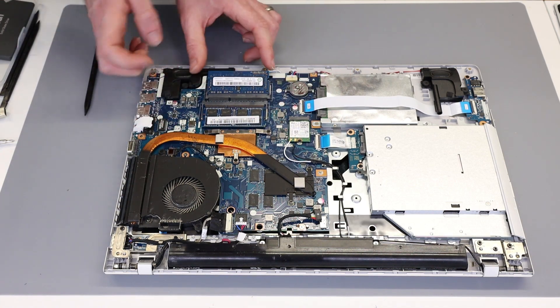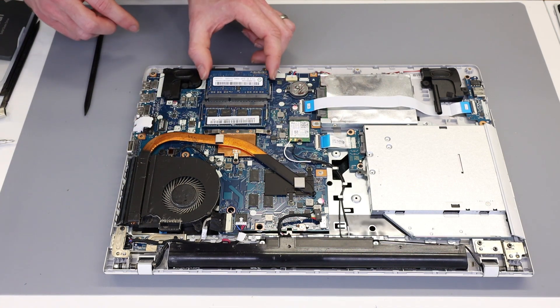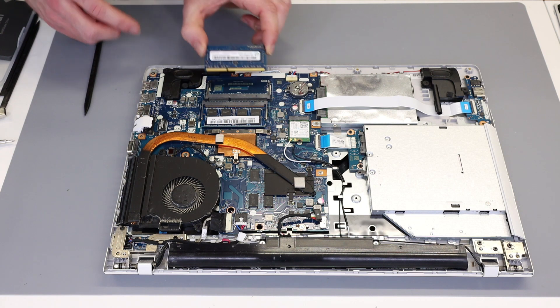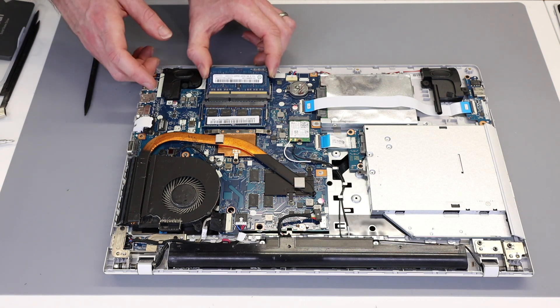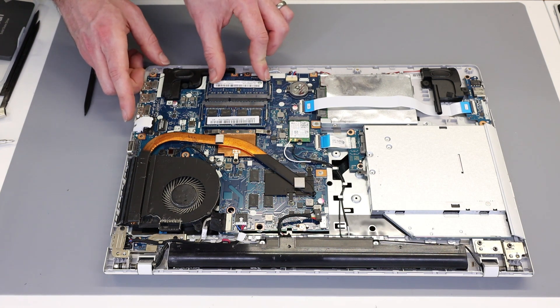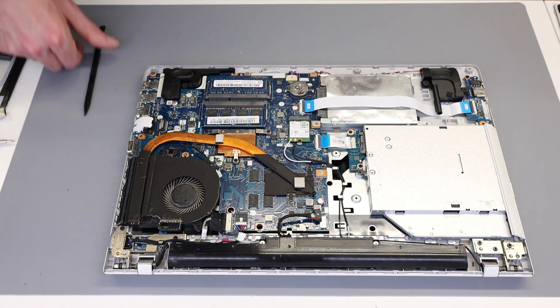And then the same on this one, pull the two side legs, the memory module pops out, reinsert angled and press down.